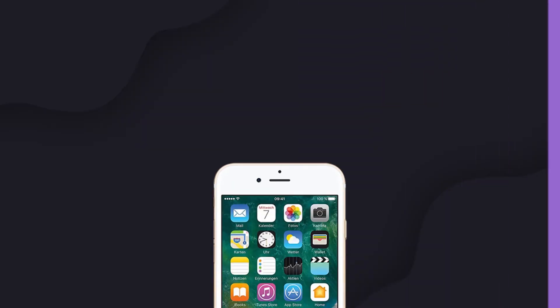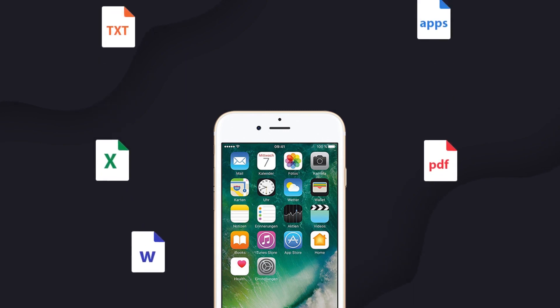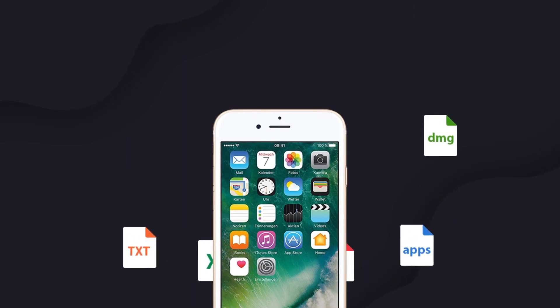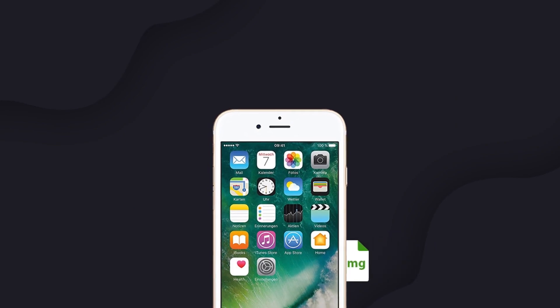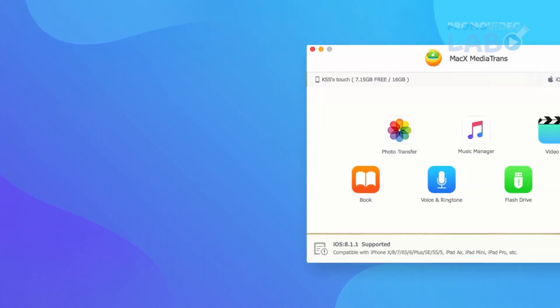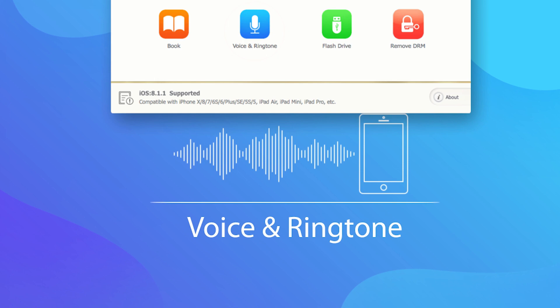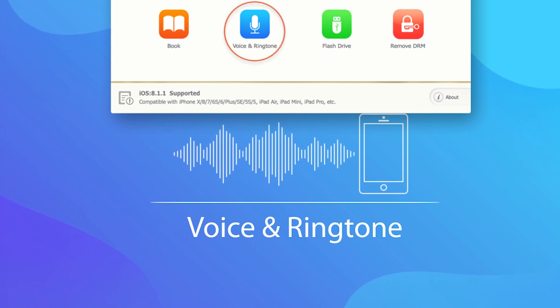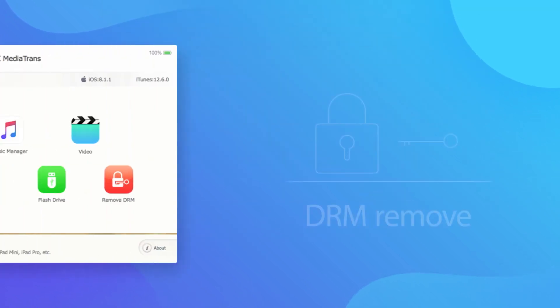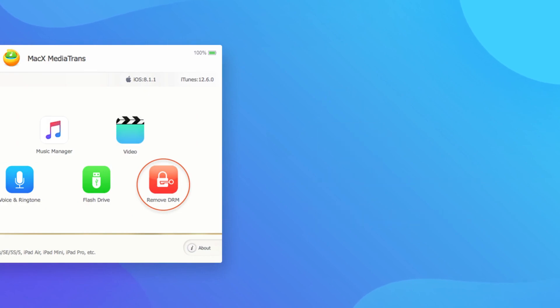That's not even the whole story. With MediaTrans you can use iPhone as an external USB drive and store all types of files including Word, Excel, PDF and others. Transfer eBooks in the blink of an eye, customize ringtones for your iPhone with just a few clicks and even remove DRM limitation for the iTunes purchased items.